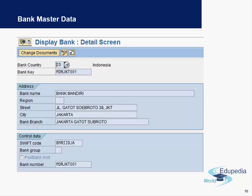This is an example screenshot of how a bank key looks in SAP. The most important information under a bank key is the address of the bank and the SWIFT code provided by the bank, which are critical for making outgoing payments or receiving incoming payments. The bank country, bank key, address, and SWIFT code are the most important parameters for bank master data. We will look into these entries and how bank master data looks in SAP in the next video. Thank you very much for watching Edupedia World videos.